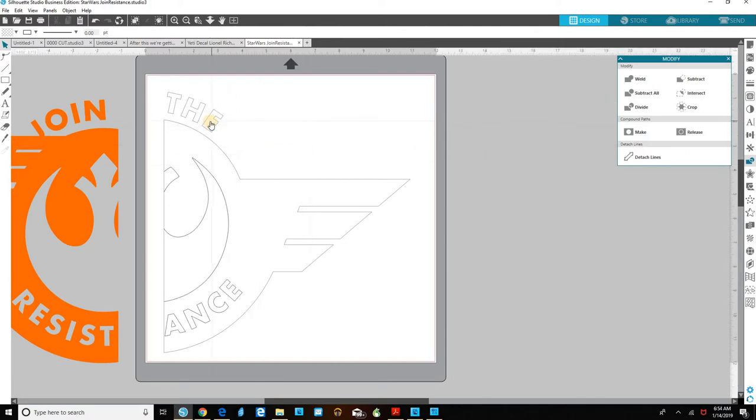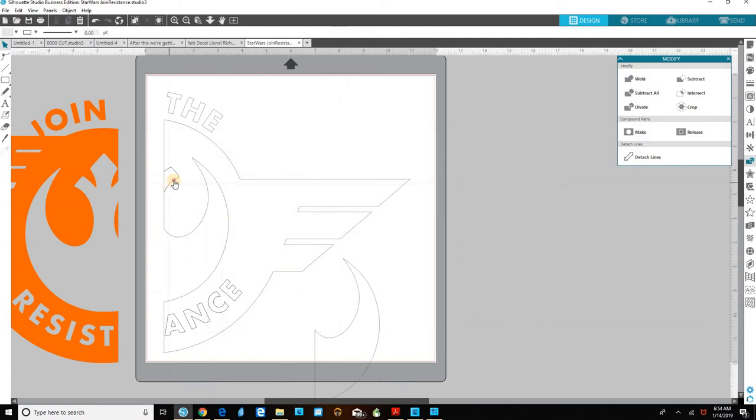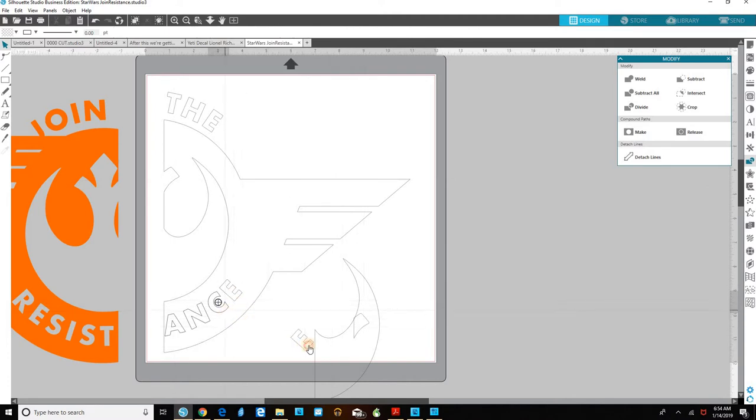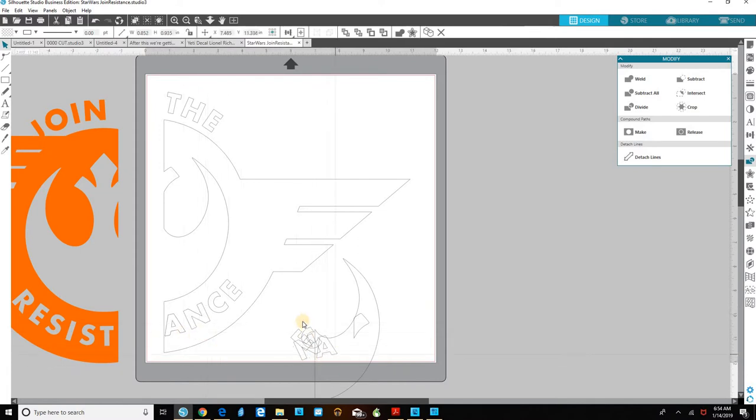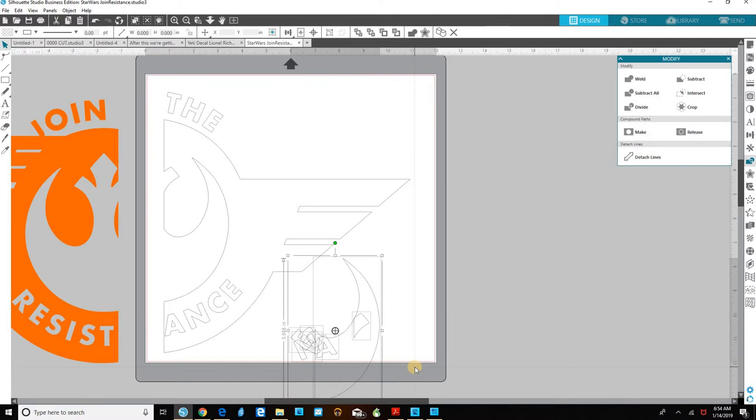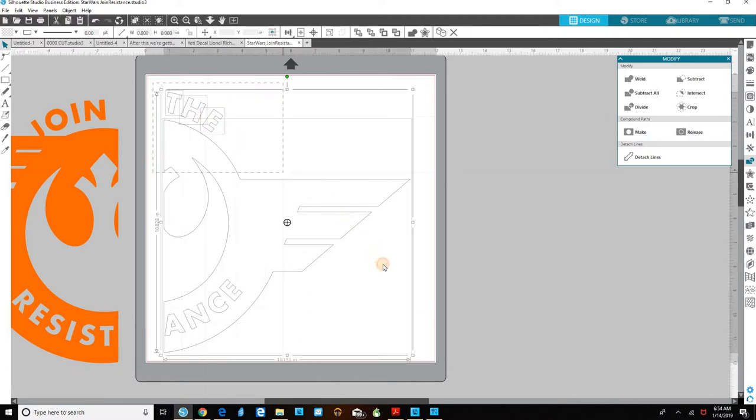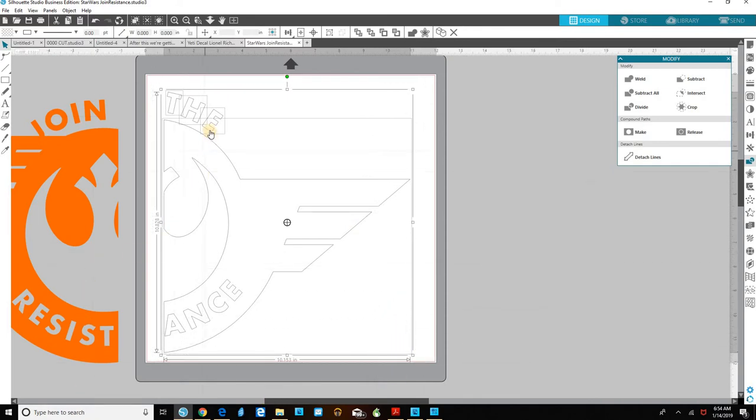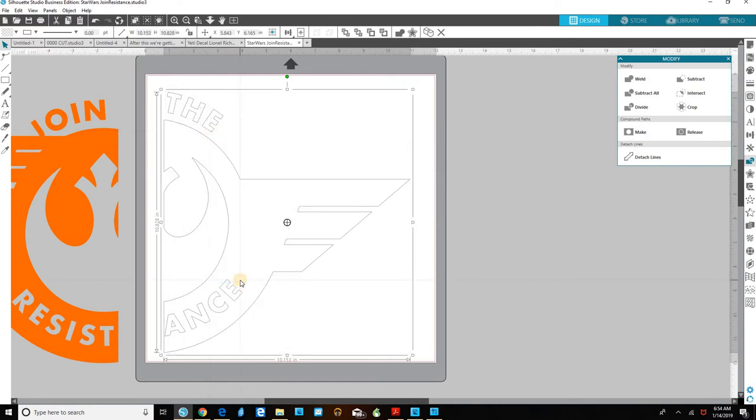But now we can see the TH and E extra bits are gone but this extra bit is still here. This extra bit is still here and the extra bits here are still here. We're going to drag them off and we're going to delete them because we don't need them. So let's just select all those and delete them. We don't need them.